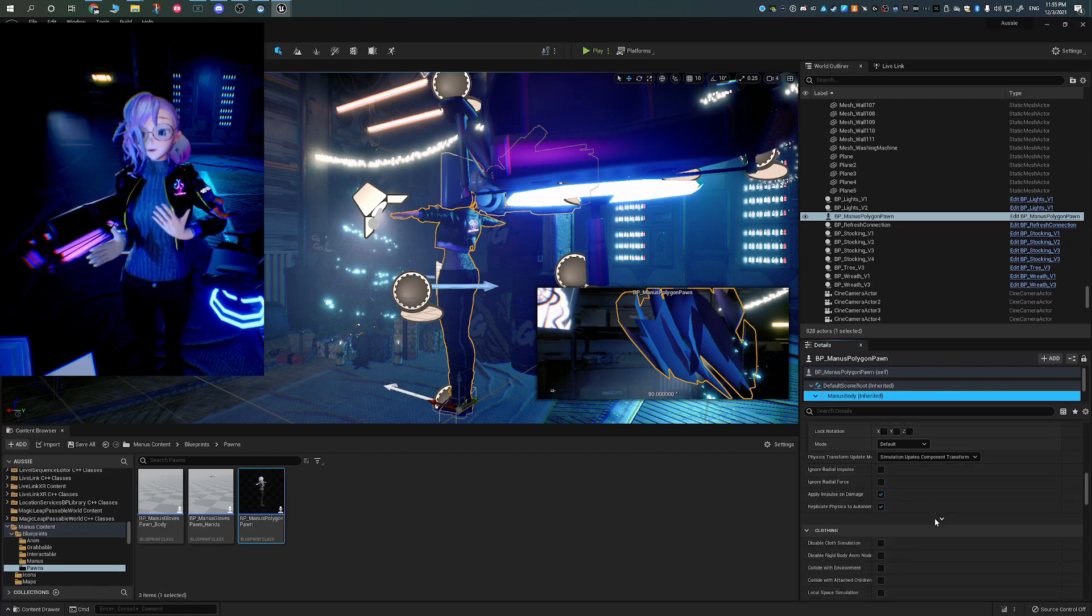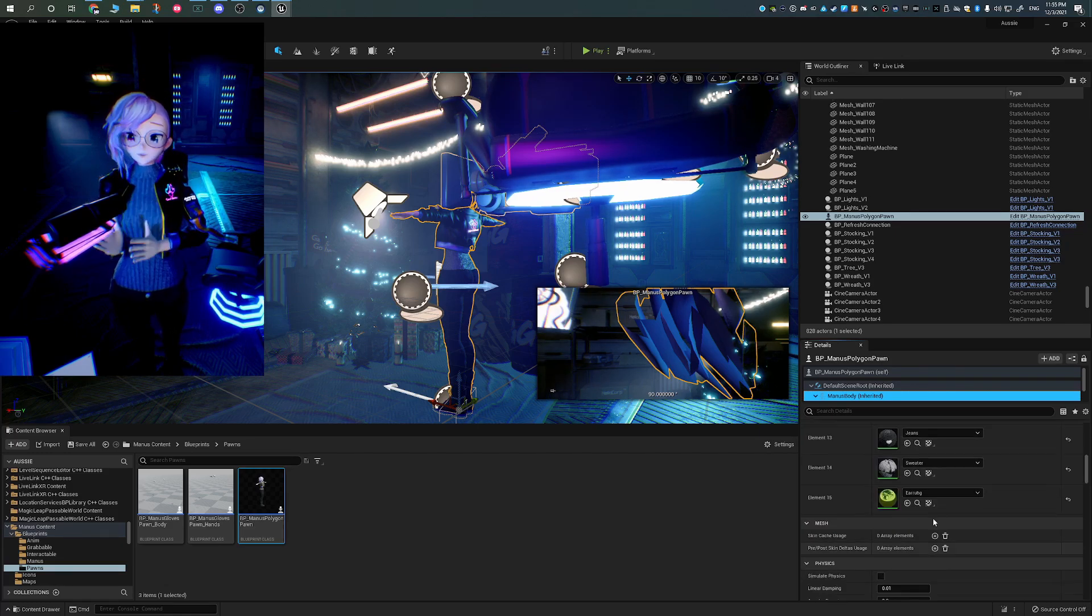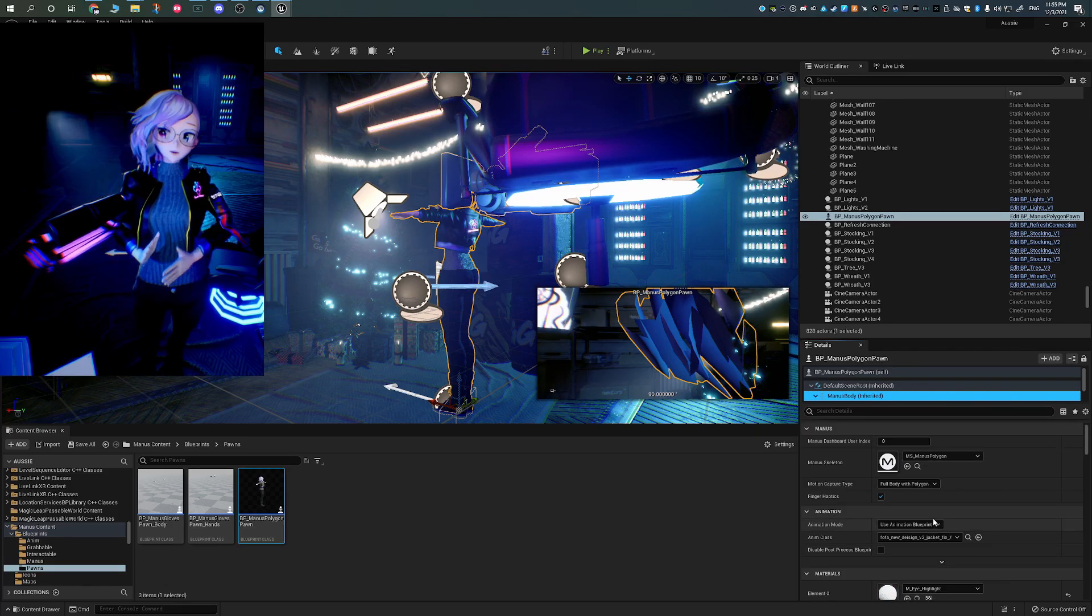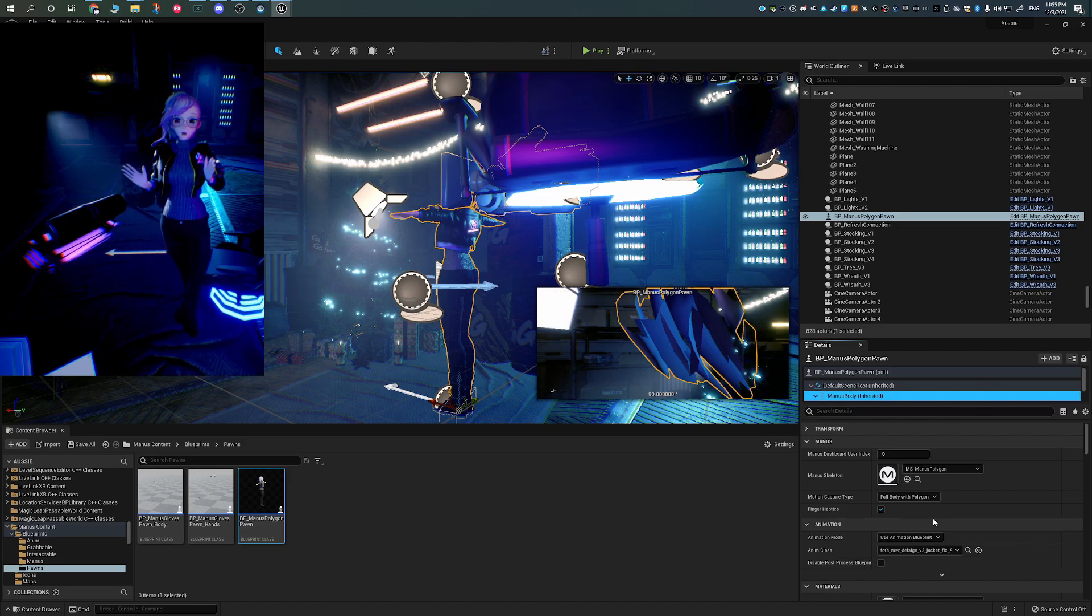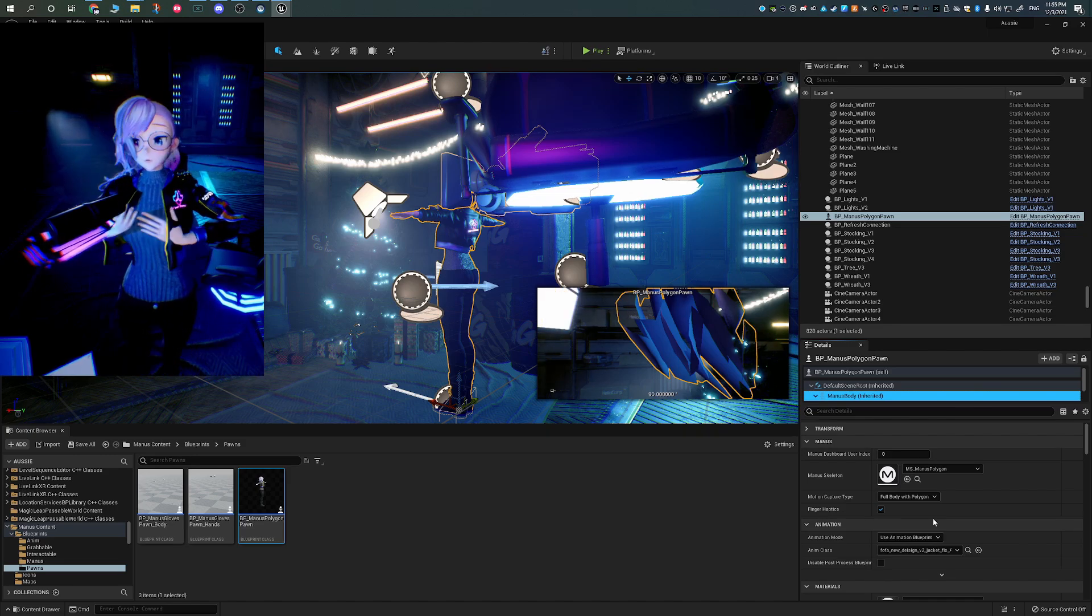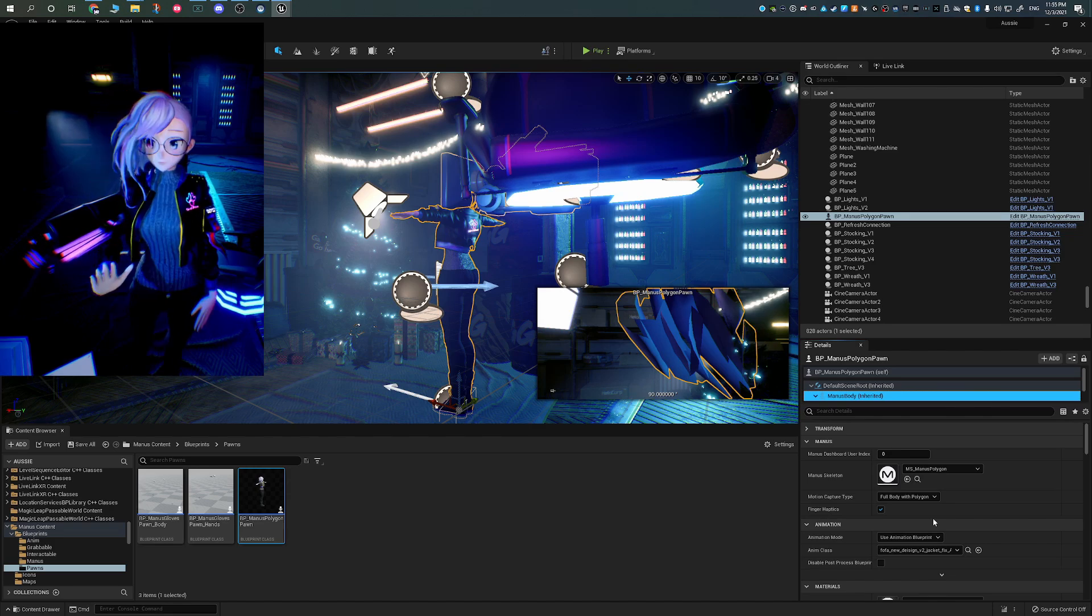In there, you're going to see the Magnus VR section. You're going to click on that, and you're here, you're going to have a couple options. Just for the sake of getting everything up and running, we're actually just going to use the default pawn.